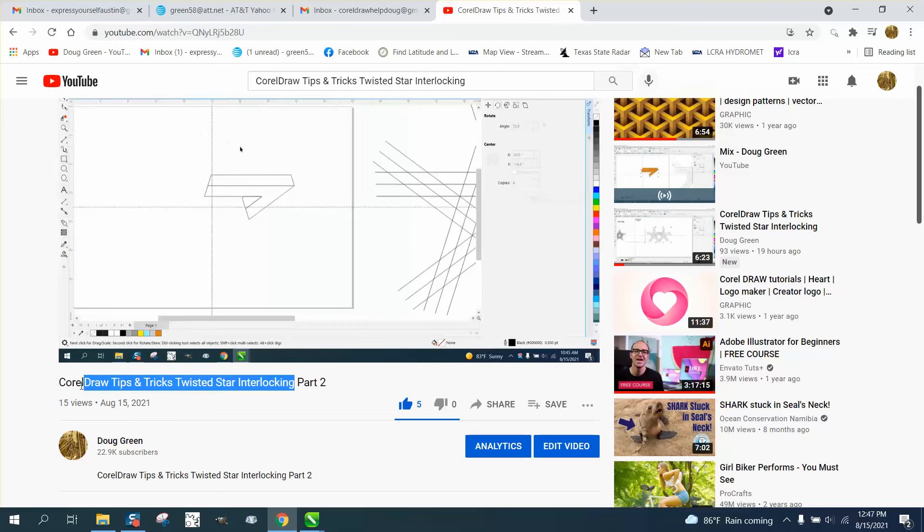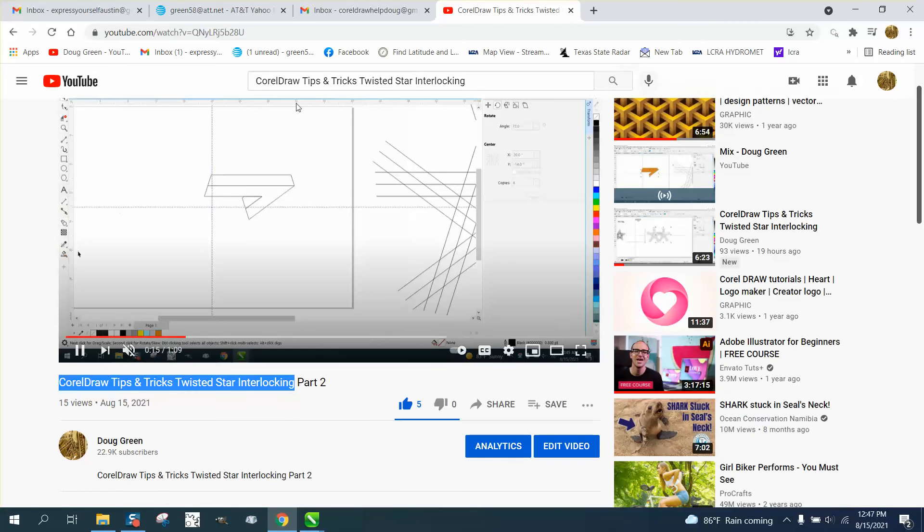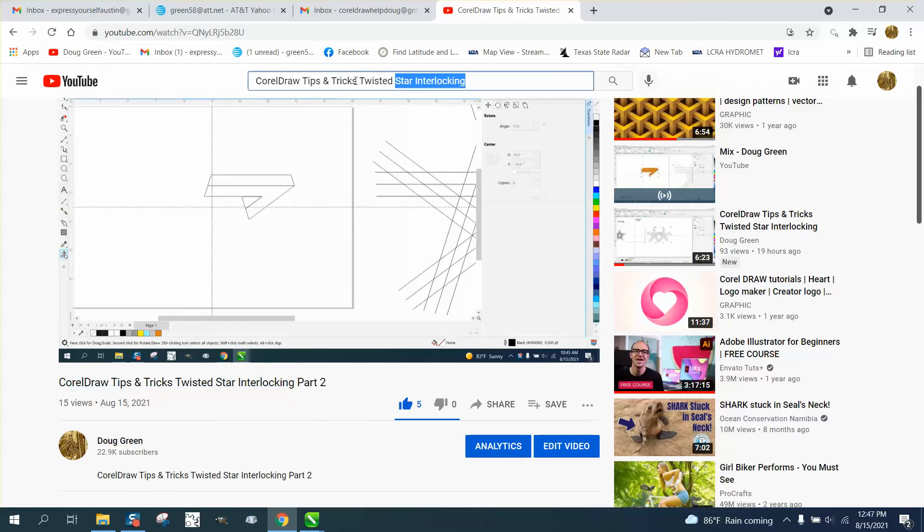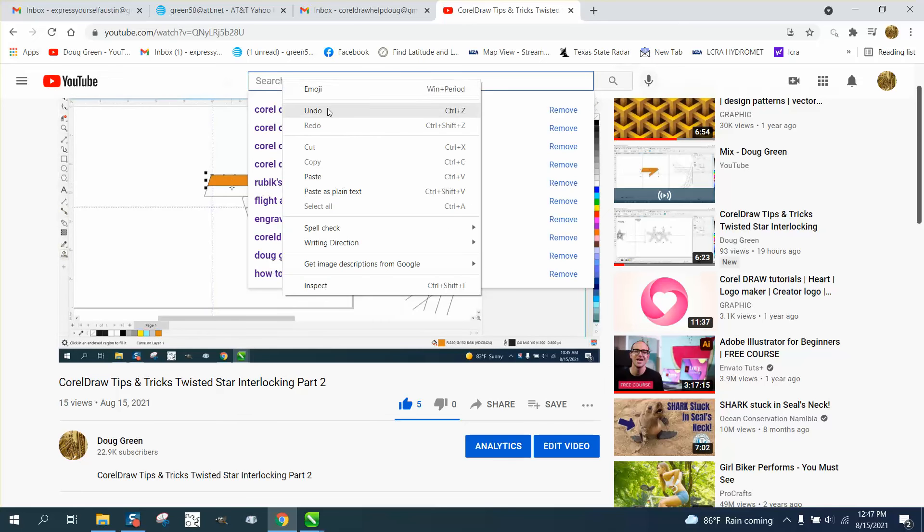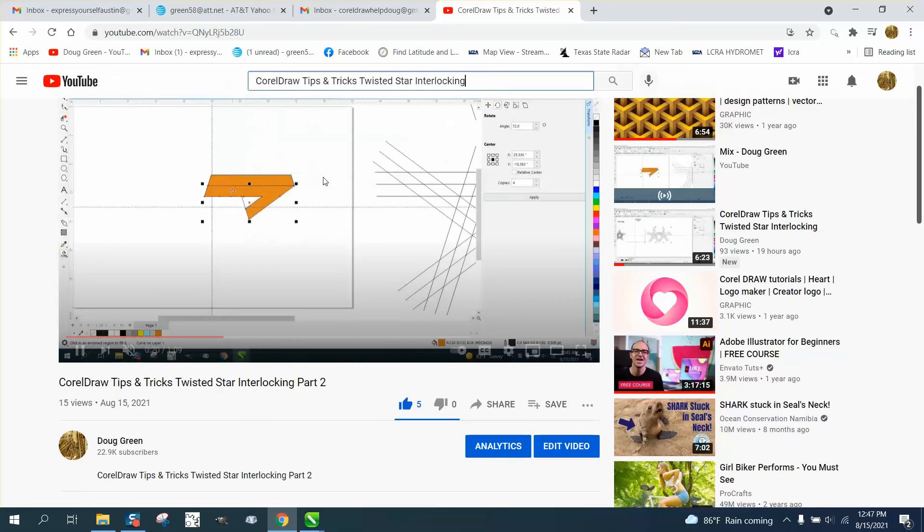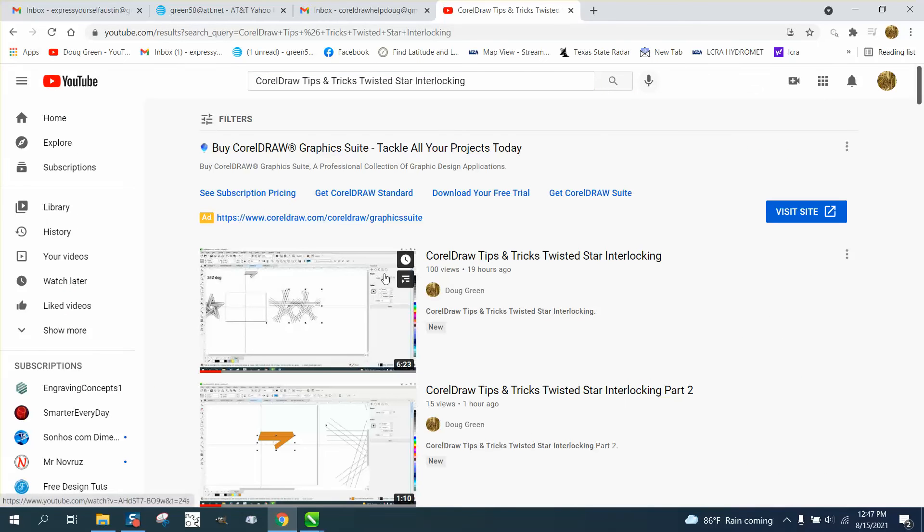So if you want to watch the first video, just highlight that, copy it and put it up here into your search window for searching all of YouTube, then hit enter, and then there's that one video.